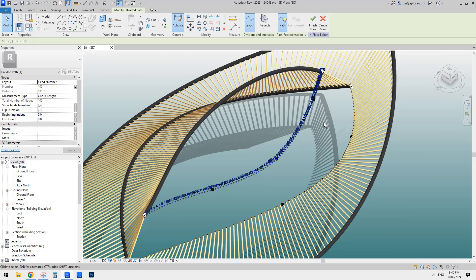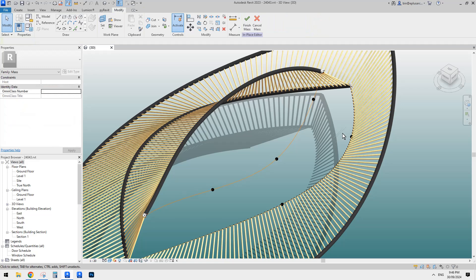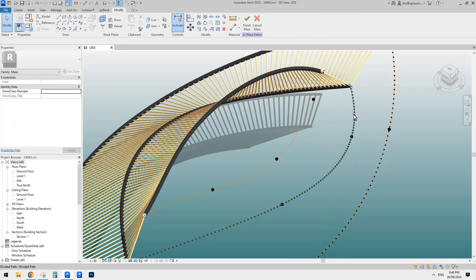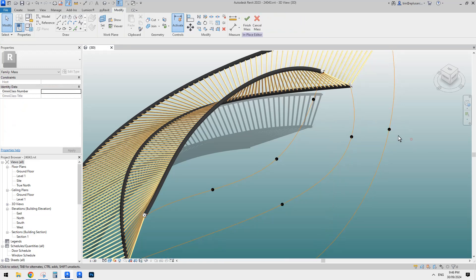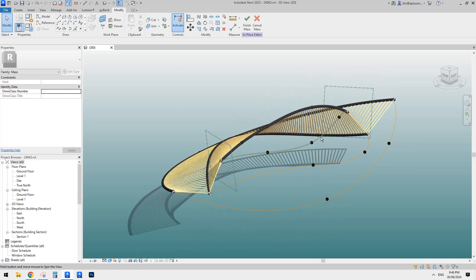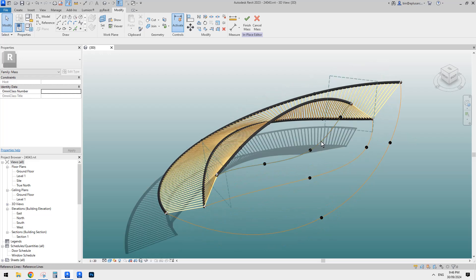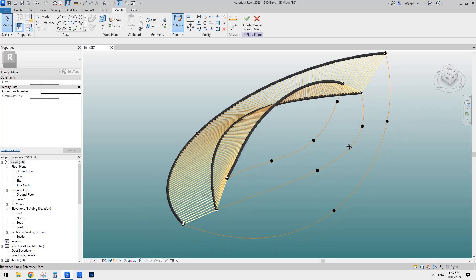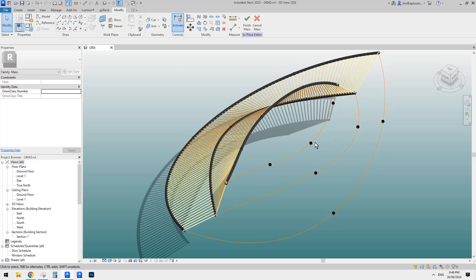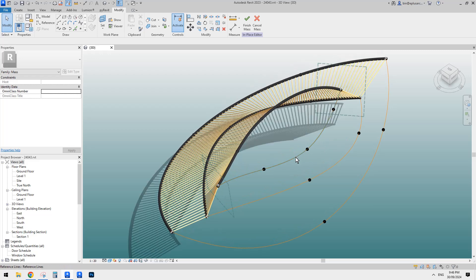Let's delete them as well. Maybe I'll just delete this half. So we only have this spline — it's by one, two, three points.